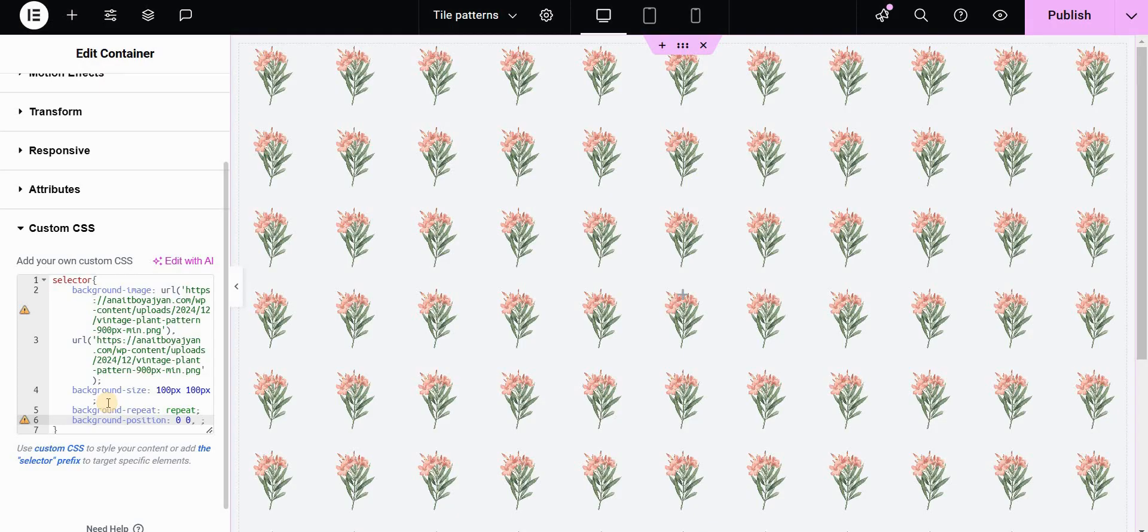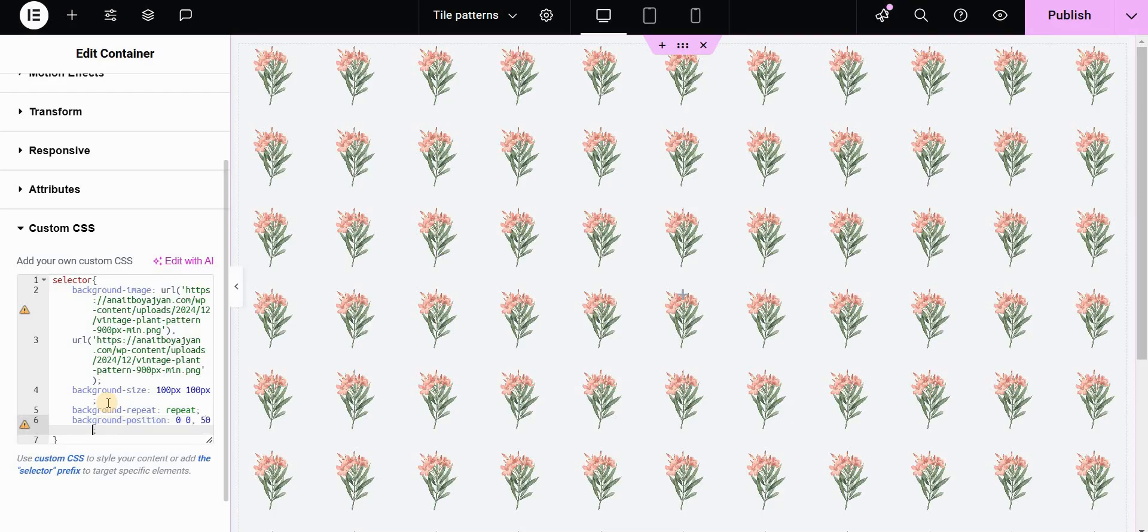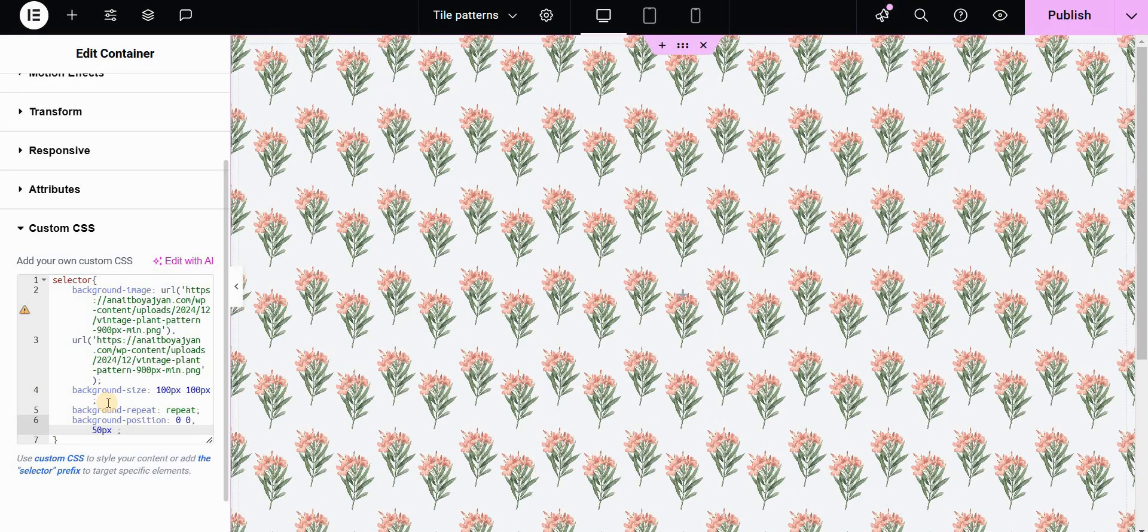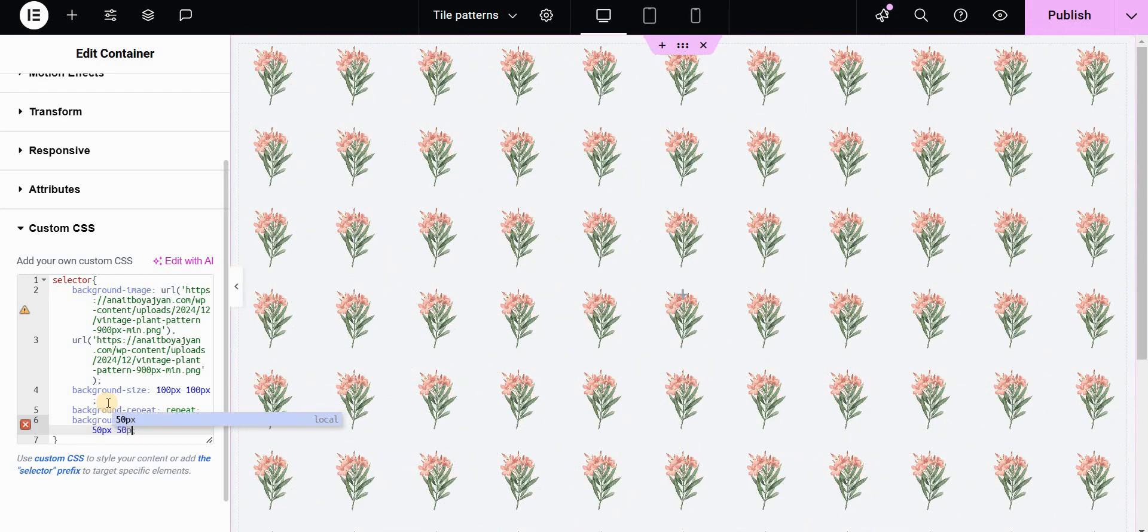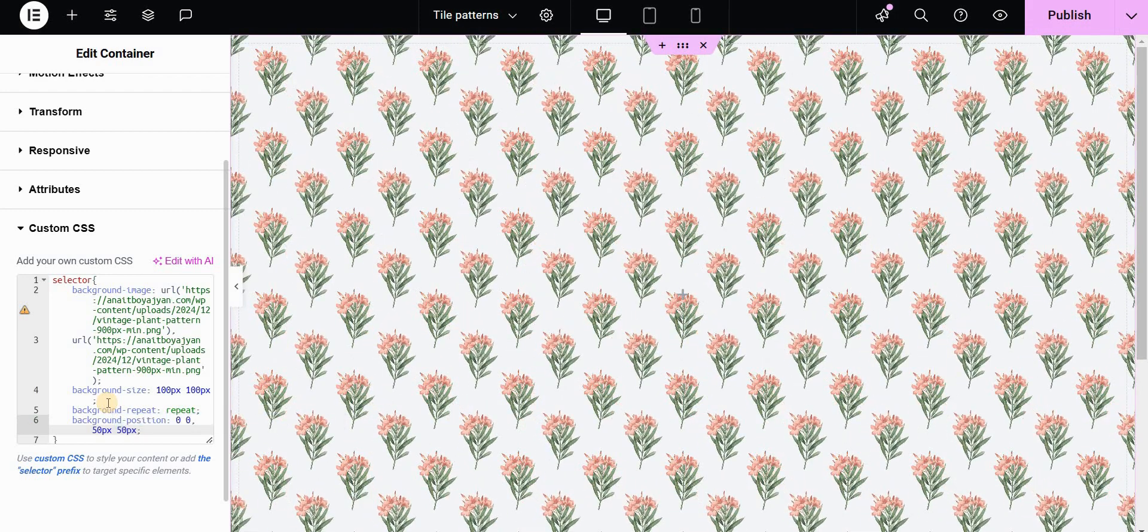In my case the background size is 100 pixels which means that the shift will be half of that. So it means 50 pixels horizontally and 50 pixels vertically. And this is how we create the background pattern.